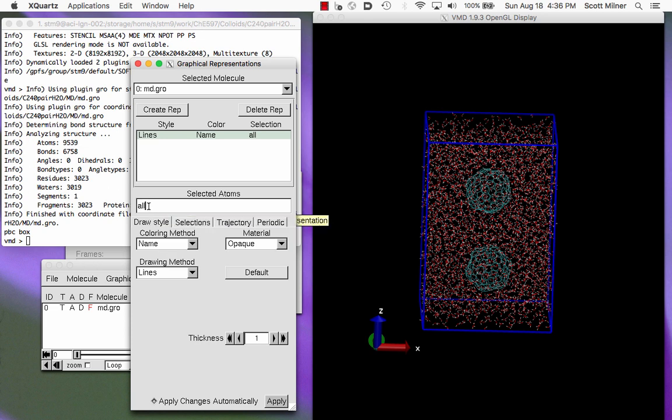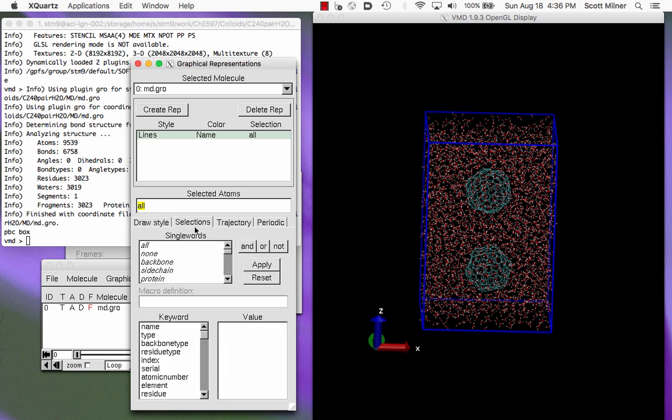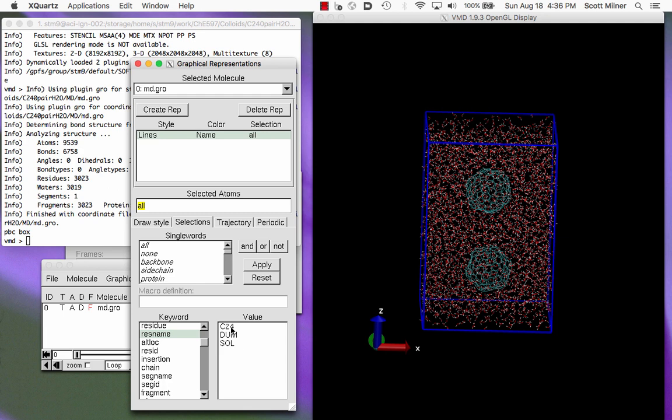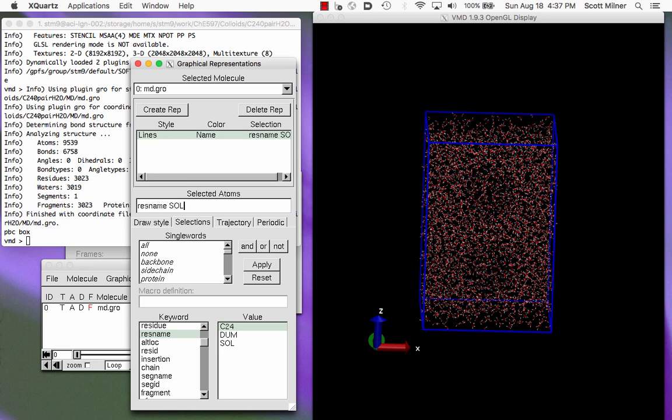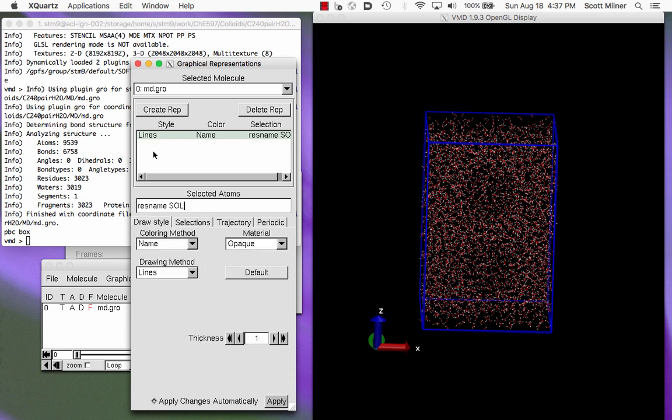So there's a representation here in which all of the atoms are selected and they're drawn with lines. So I can change that by choosing a subset which can be chosen in different ways. For example, the residue name Sol is what's been used here for the water and C24 is what's been used for the Bucky spheres. So if I select in this representation that's already existing res name Sol, then you'll see in a moment that we don't see the Bucky spheres anymore because they're not being drawn.